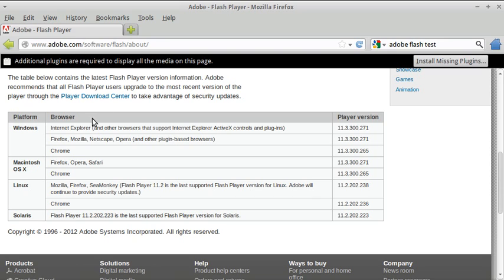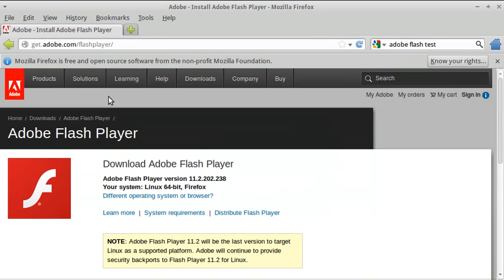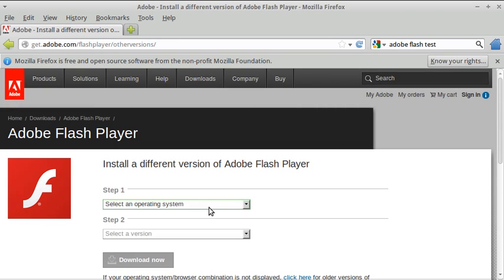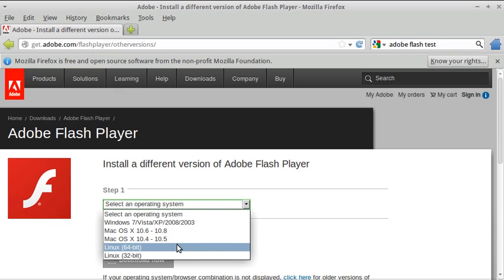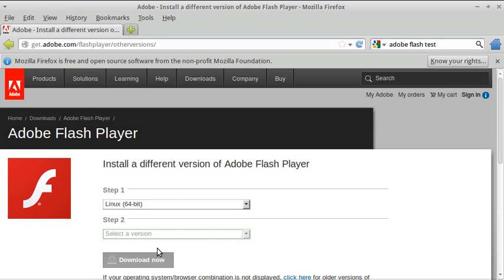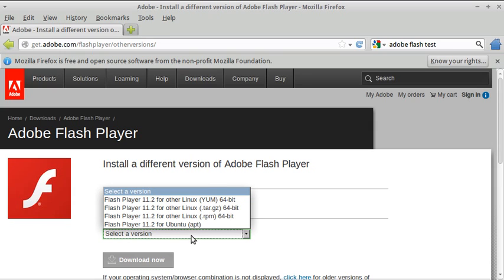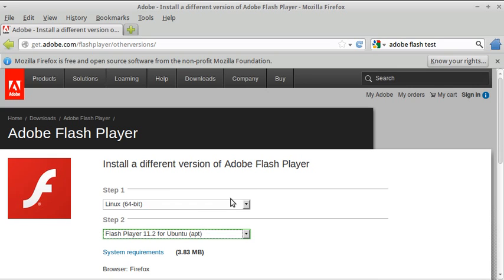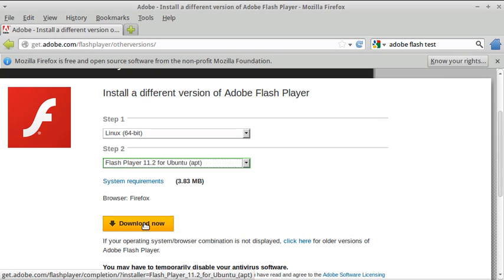Take note of this URL for this page. Click on player download center, then select 'different operating system or browser'. That's how I do it, and note it works. I have the 64-bit version — if you have a 32-bit version running, you should click that one. I can click it and go to the next step. Flash Player 11.2 for Ubuntu. Then it states 'Download Now' — let's click that.